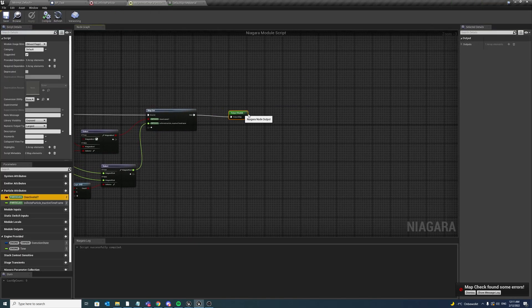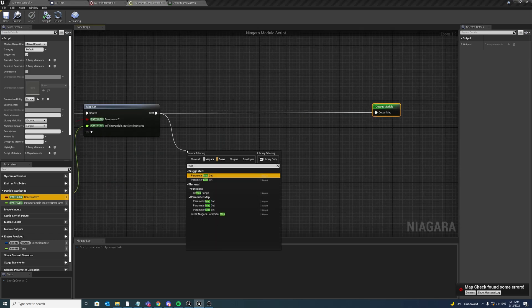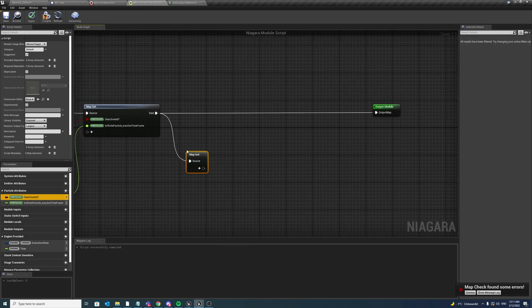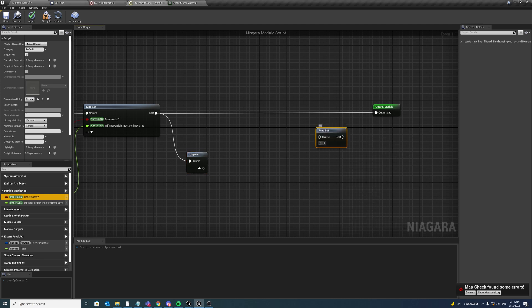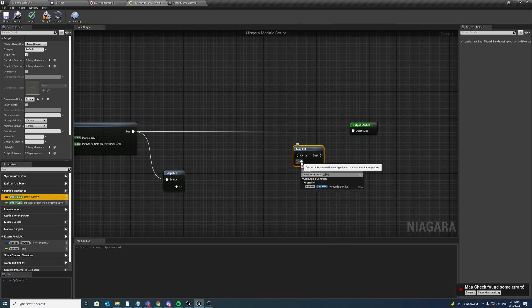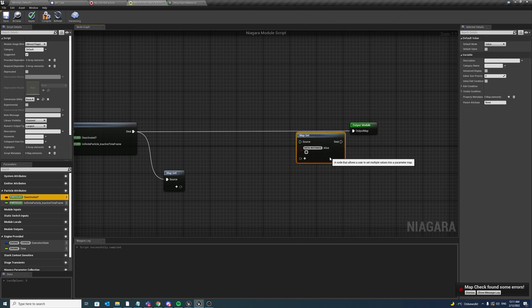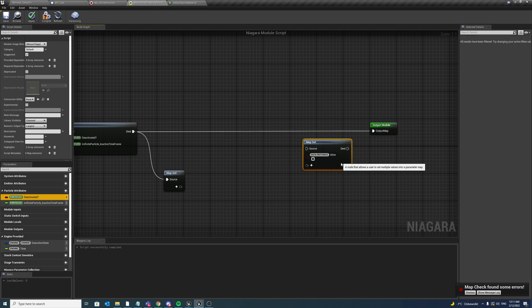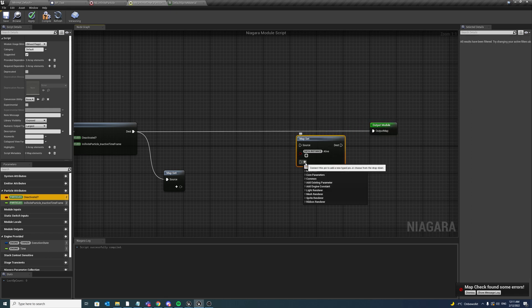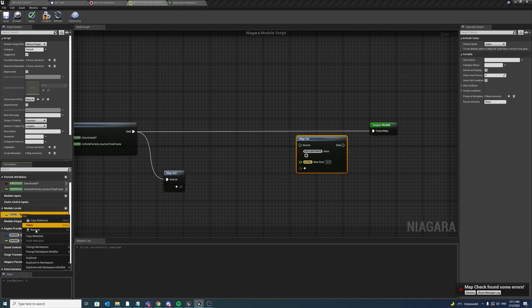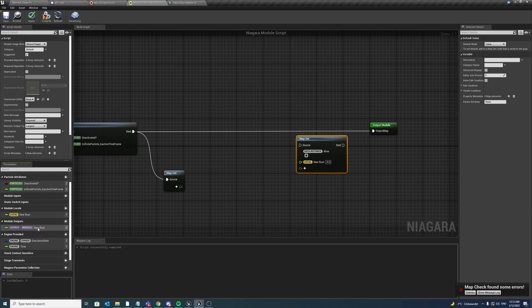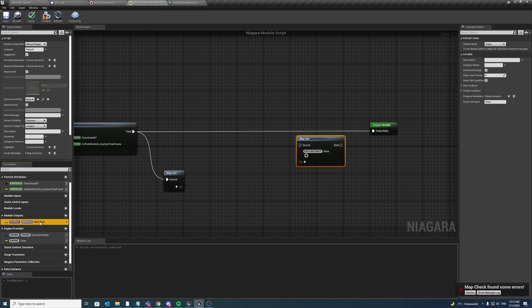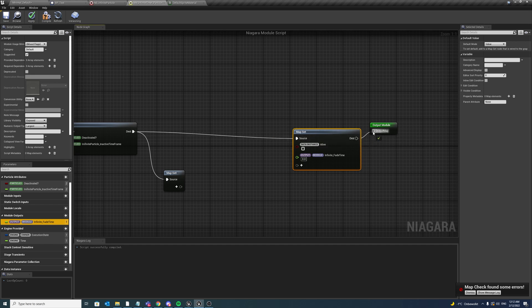So let's move the output module nodes aside and create a map gap but also a map set. In our map set, we want to set particle alive to false after a given condition, and we also want to create a float value of type, let me see, output module output, and call this one infinite fade time perhaps, and again add it to our map set node. We wire the nodes.